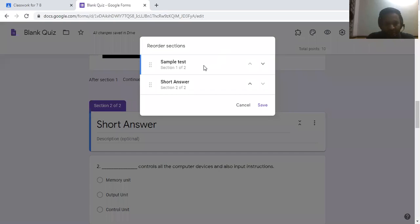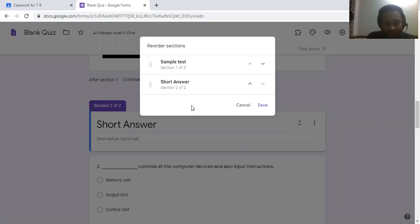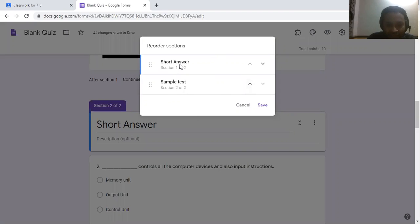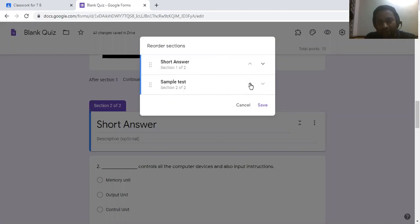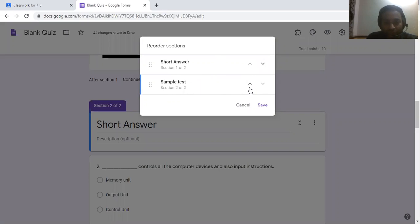If there is a sample test paper above and you want to shift a portion up, click the button and that short answer section will move up. Using the up and down arrows, you can shift your sections wherever you want.